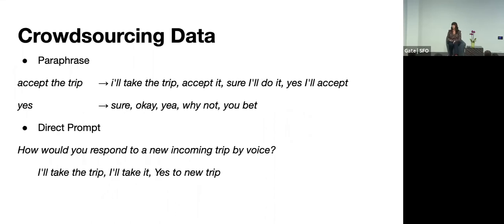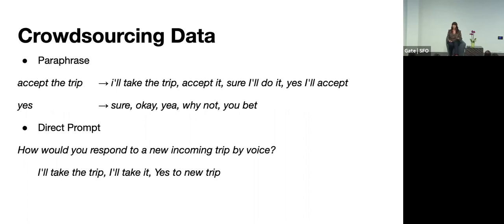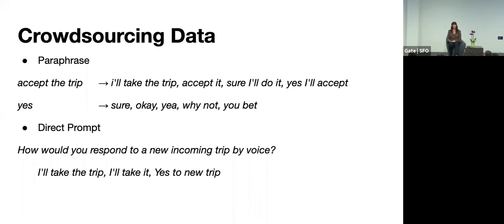So how do I get data? Well, similar to the Microsoft challenge, I'll crowdsource data. And there's a couple of ways I can get data. I'll provide a couple of prompts. So there's one where we can have paraphrases where I can give them a few examples and they'll give me several variations on that particular example. So except the trip can turn into, I'll take it. I'll take the trip. I'll do it. Sure. Then yes, it can also be the other variants of that. Or I can give them a more open ended prompt. Like, how would you respond to a new incoming trip? And you kind of might get a bit more phrases there.